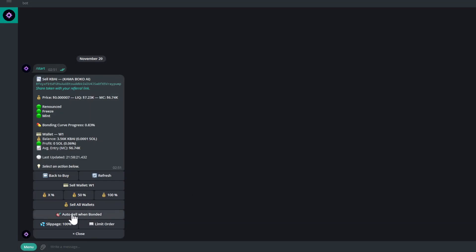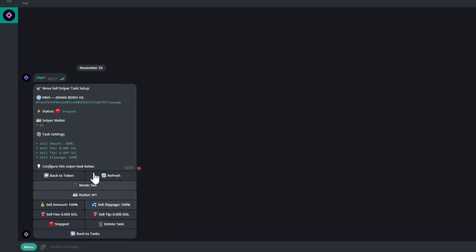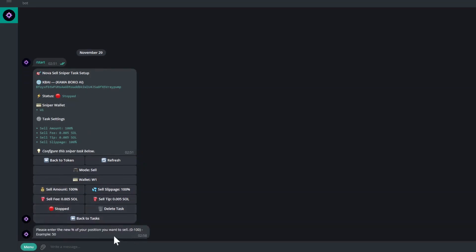You've got the sell amount in percentage. This is how much of your position in percentage you want to sell once it migrates. So if you want to sell half your position, just put in 50. If you want to sell your full position, put in 100.